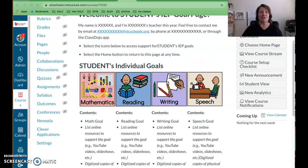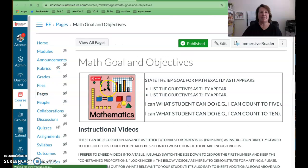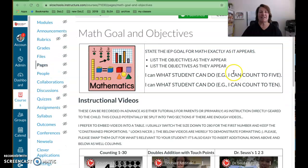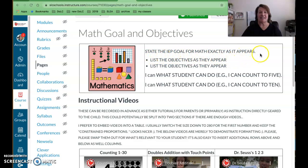If I click onto math here, this goes to the math page for this individual student, and you can see it says: state the IEP goal for math exactly as it appears, list the objectives, and so on.